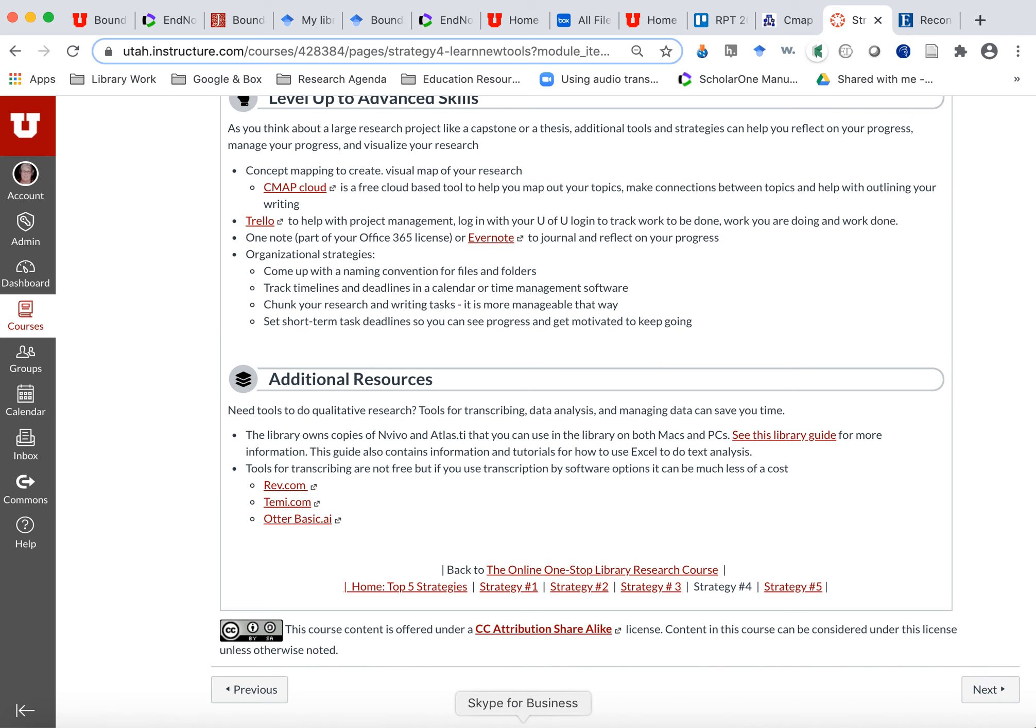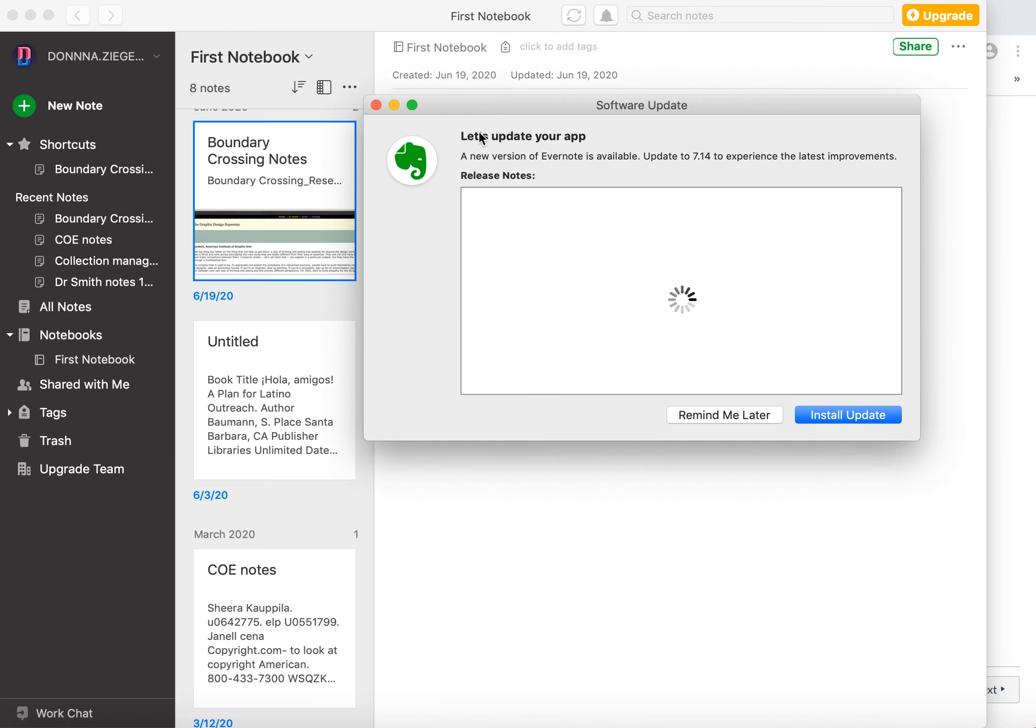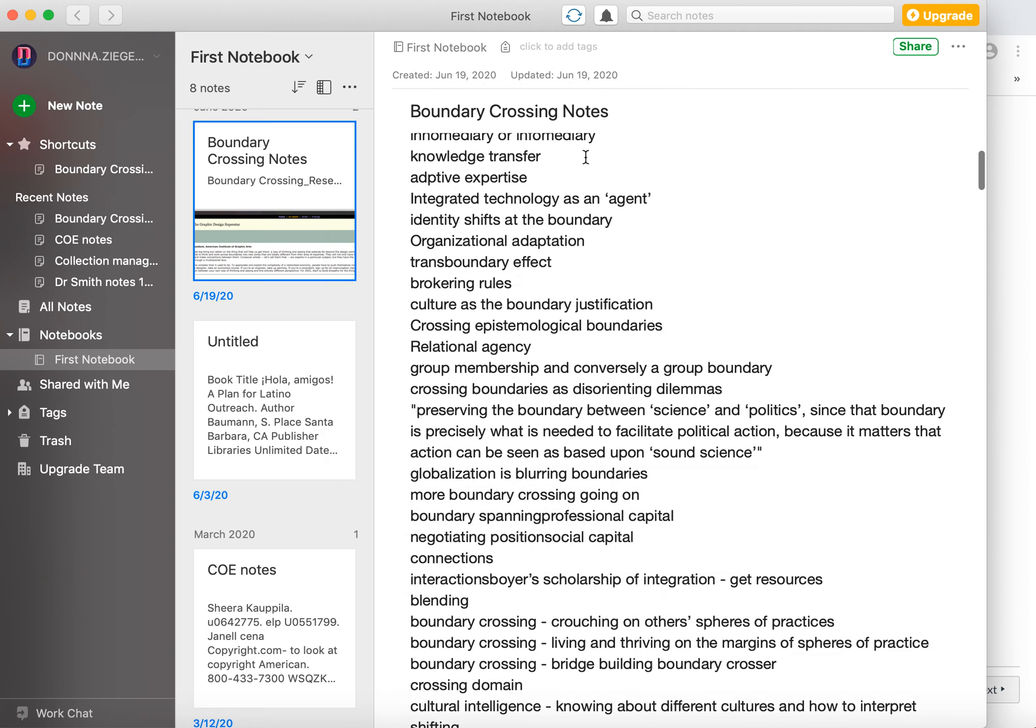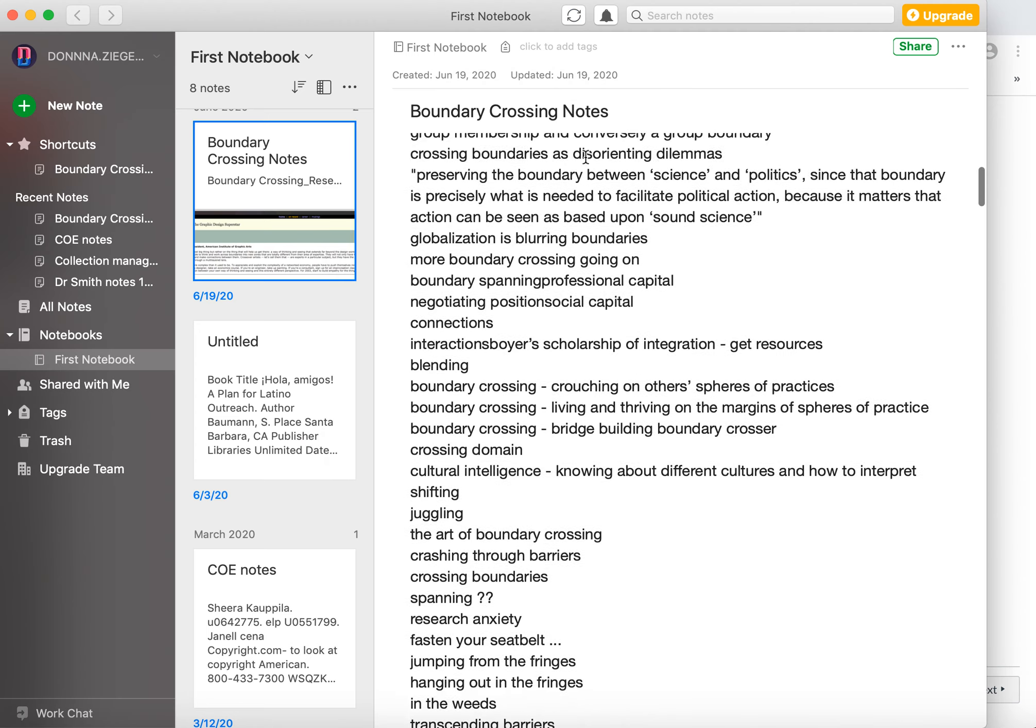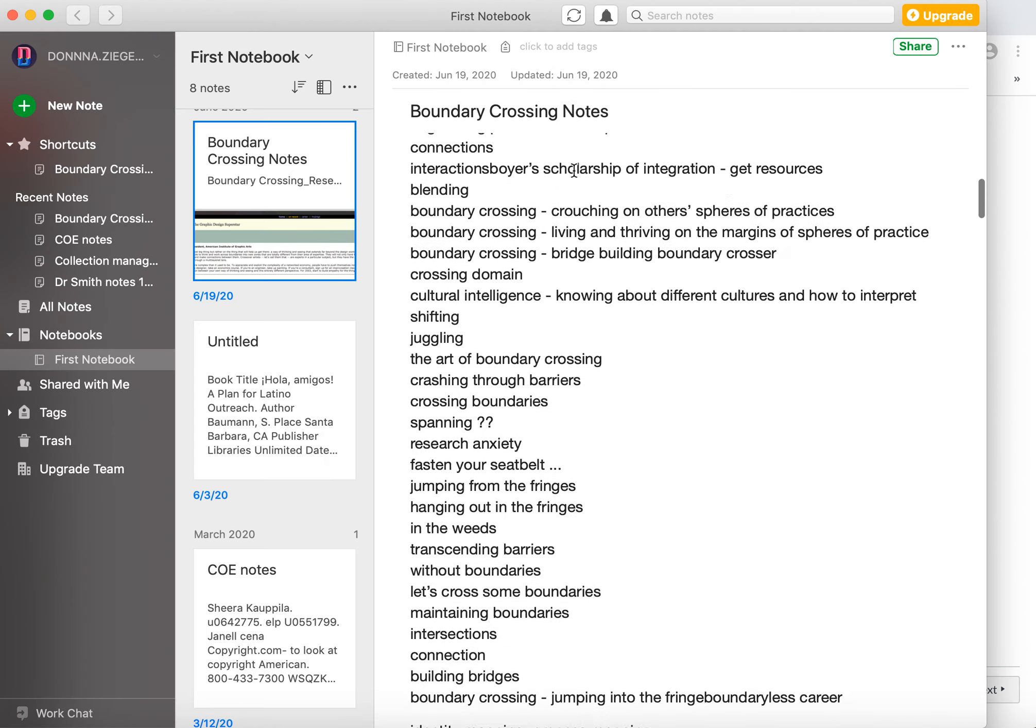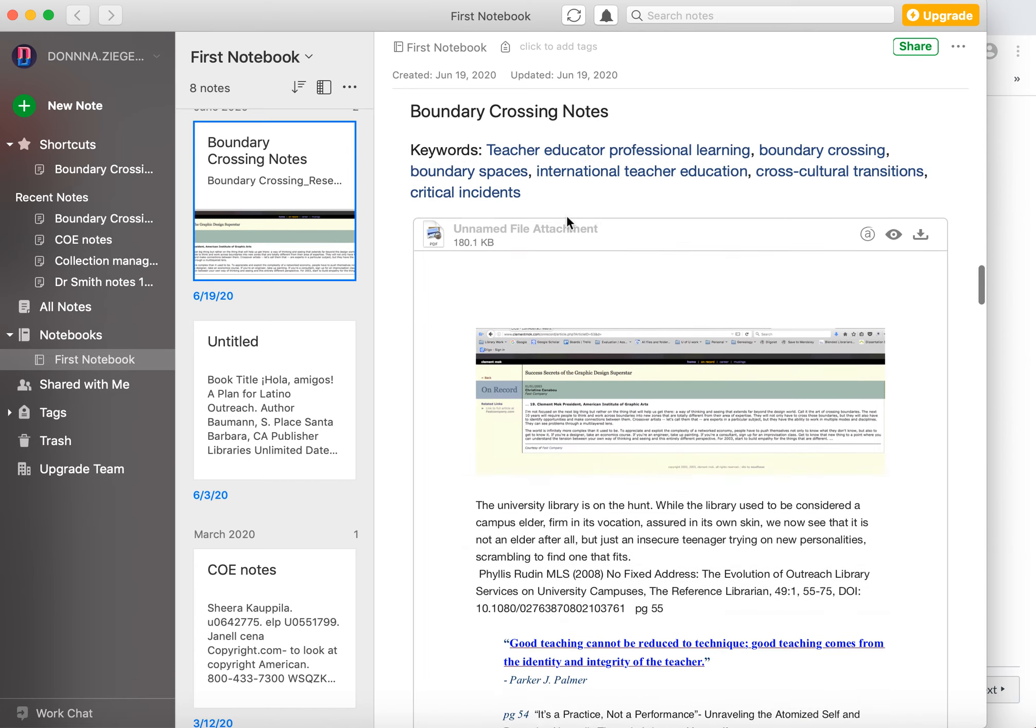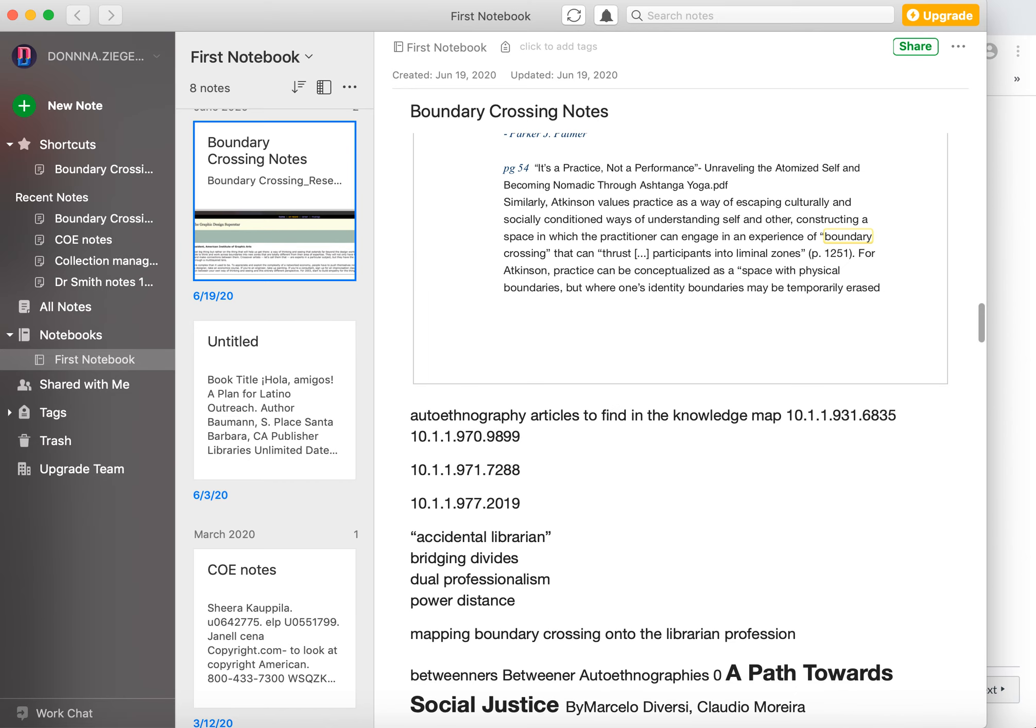Oh, last one, Evernote. So I use Evernote and Evernote is kind of like a note, like kind of like a research journal for me. So these are all keywords and phrases that I copy and paste in here as I'm going through and doing my research. That was the last one I forgot. Okay. On to strategy five.